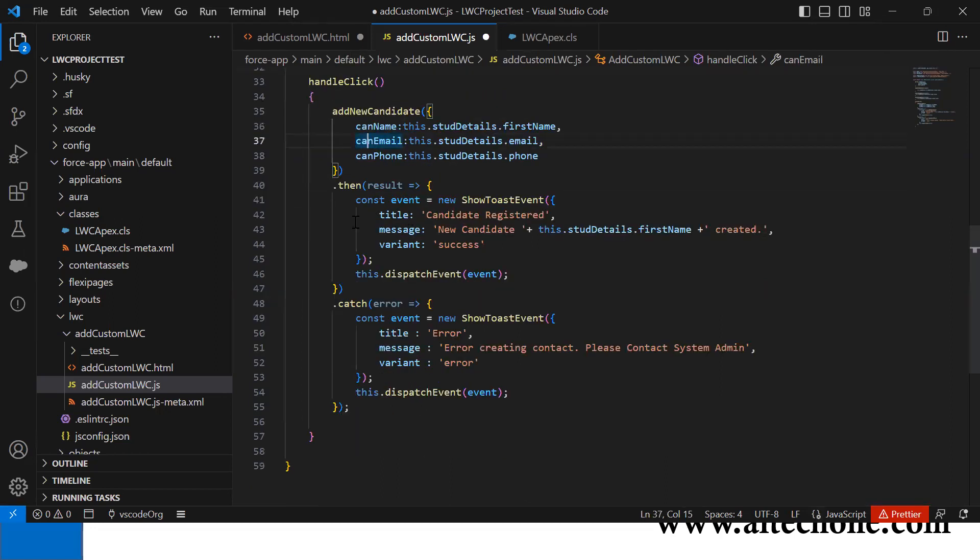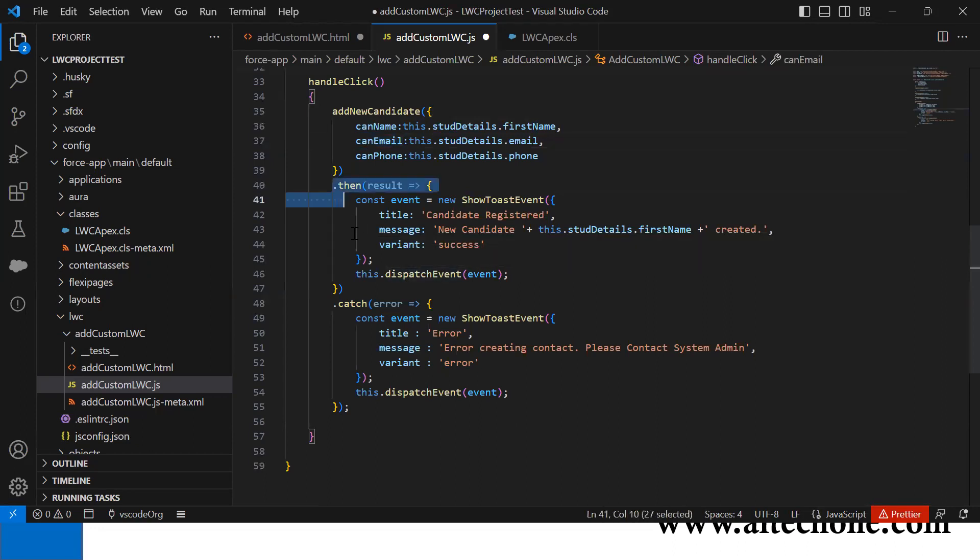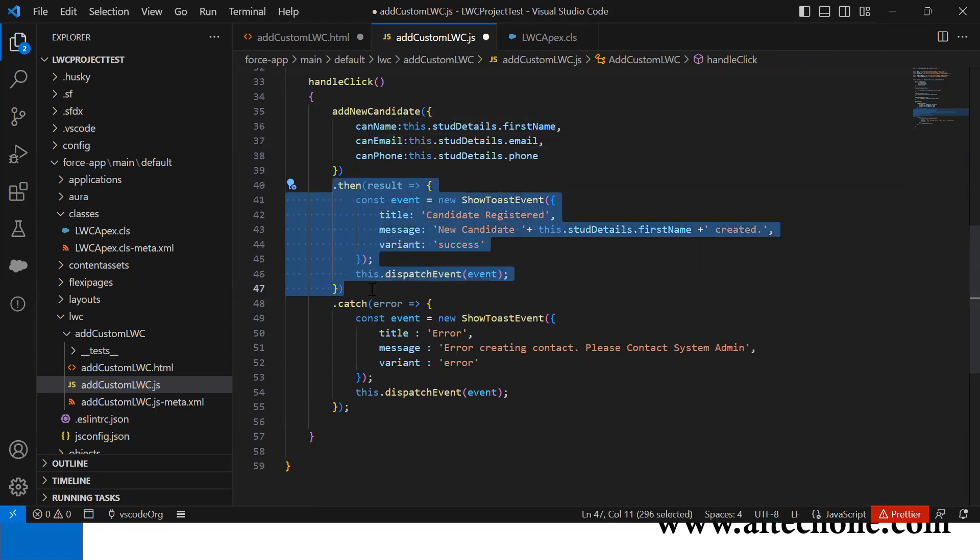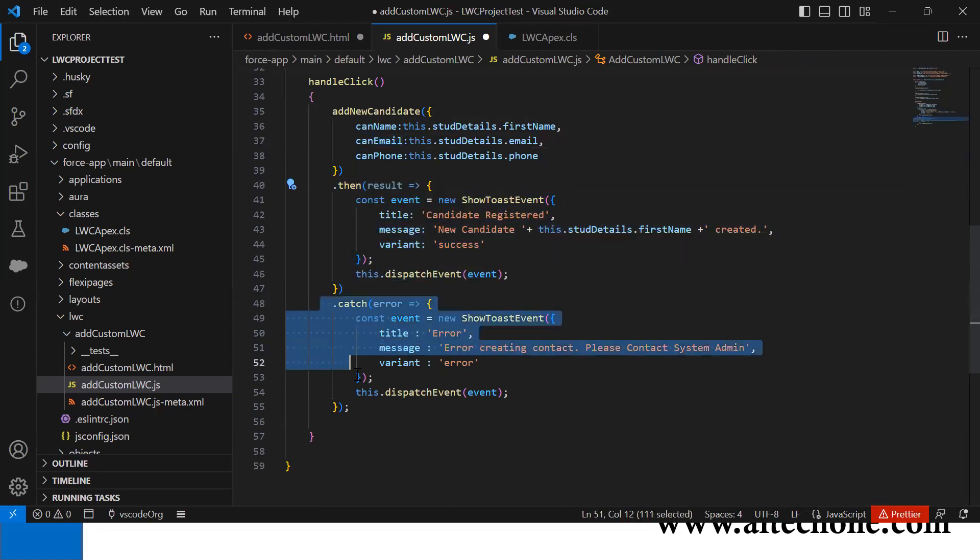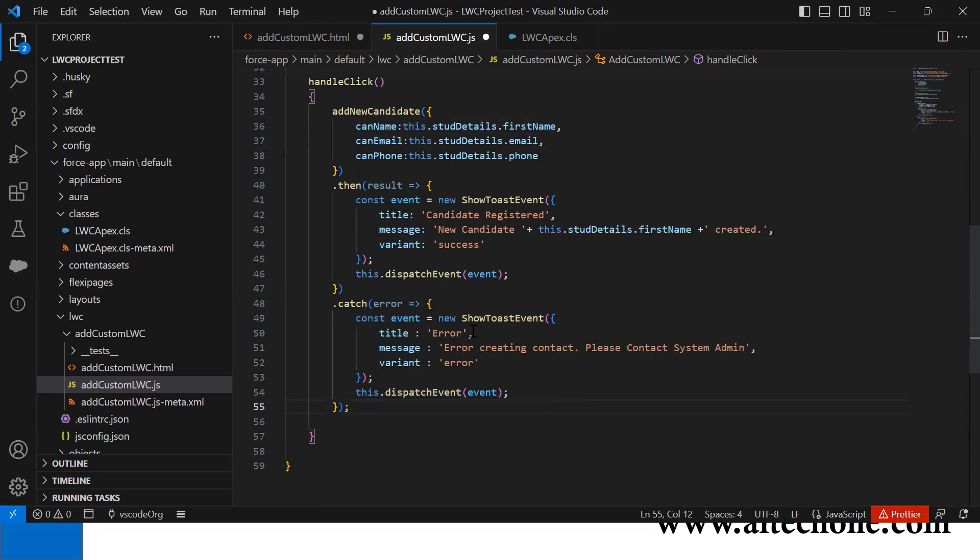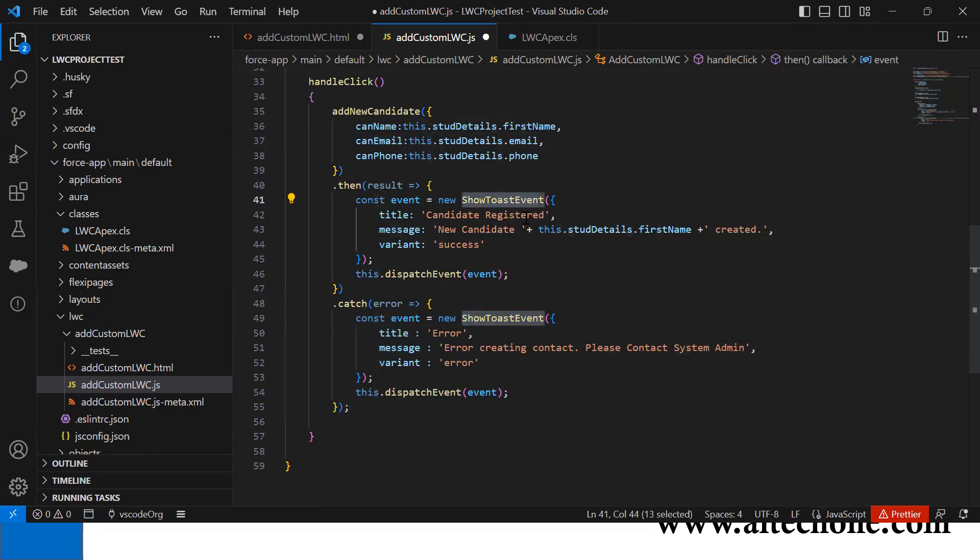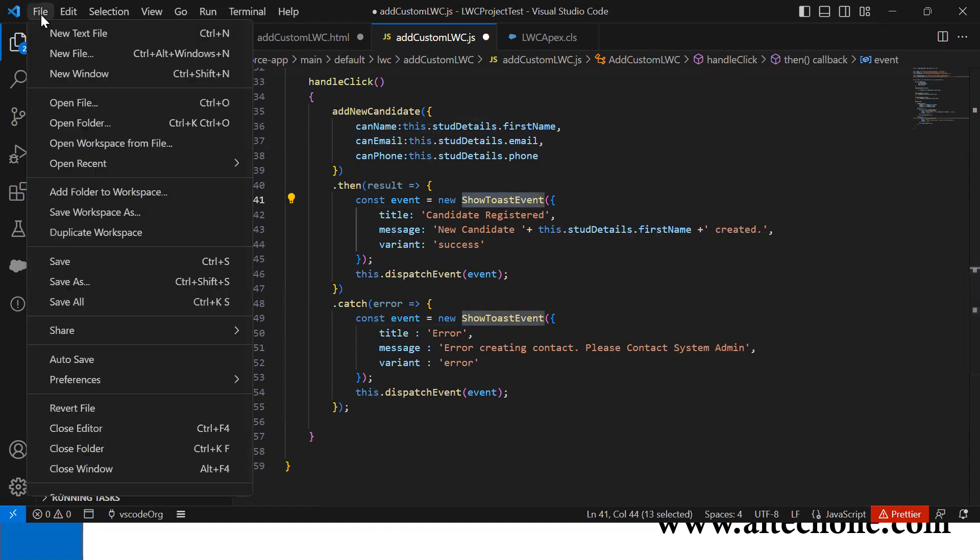To display error or confirmation messages, I use this block. This block shows the message using ShowToastEvent.